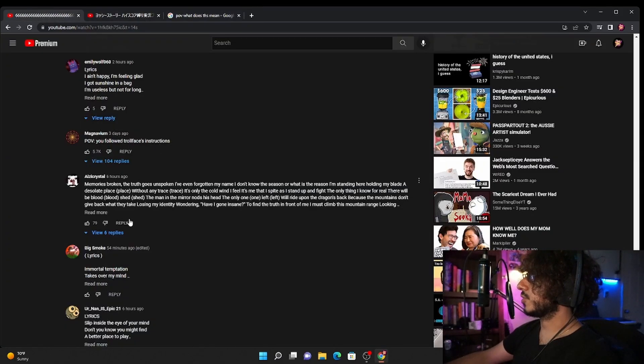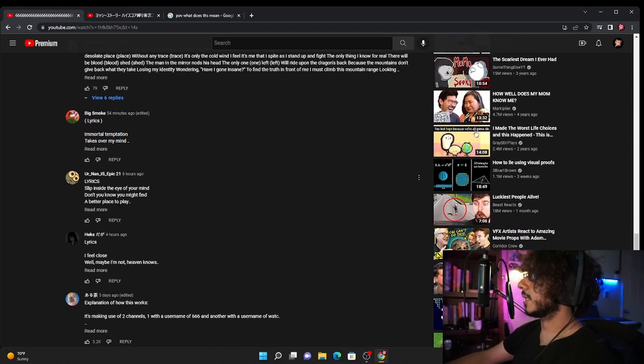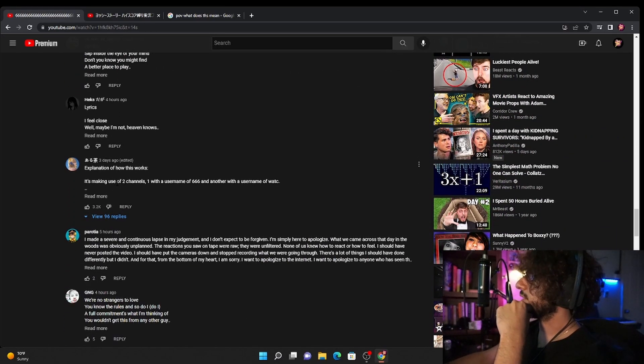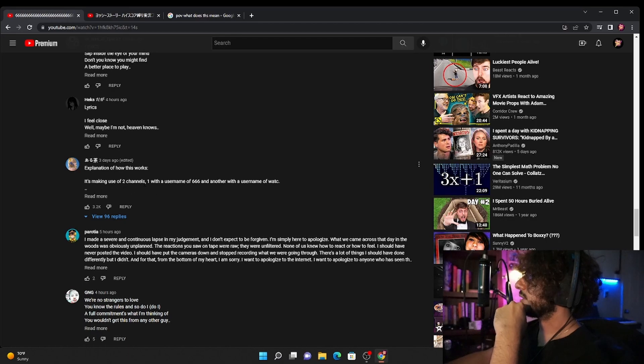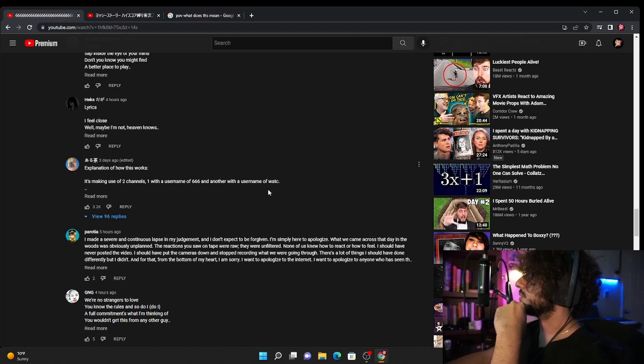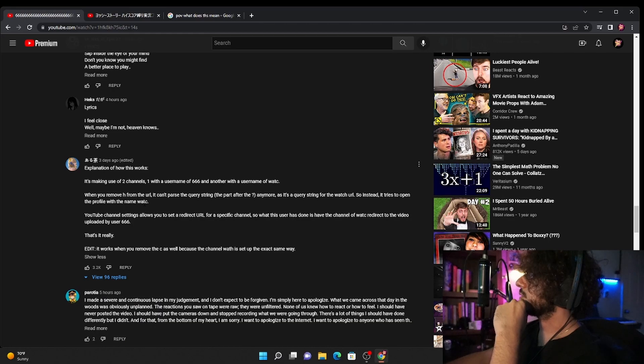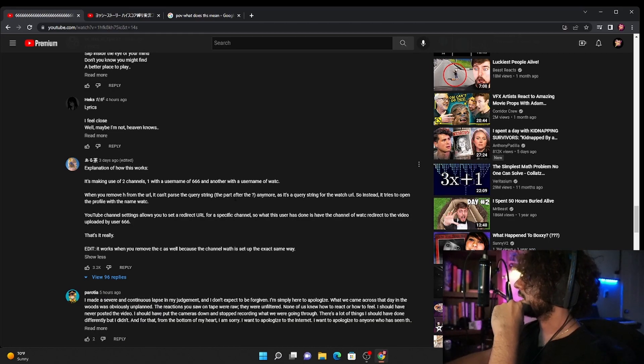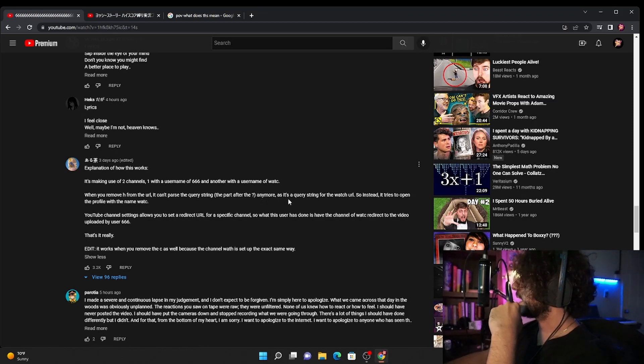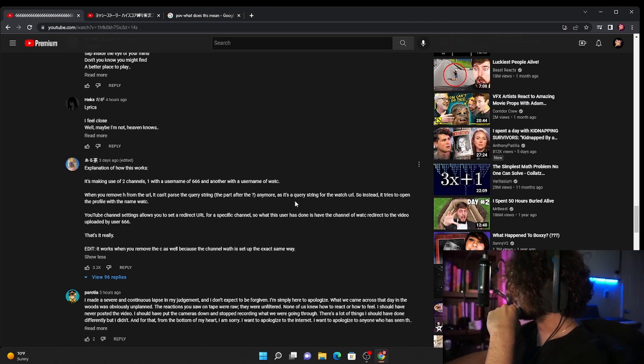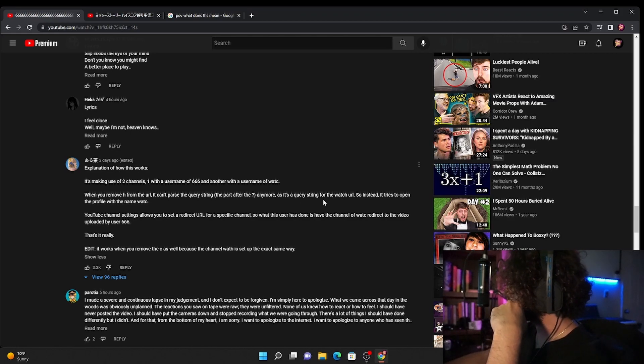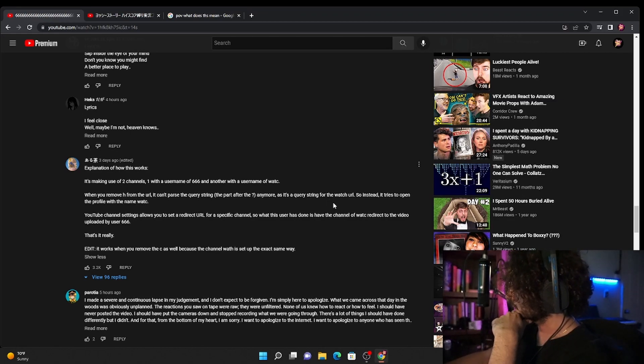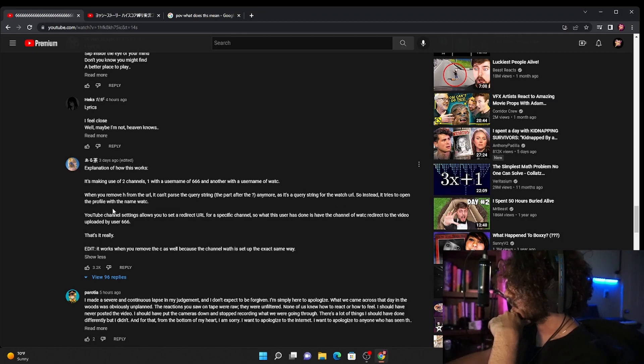You follow troll face instructions. Let's see what else. Explanation of how this works: It's making use of two channels, one with a username of 666 and another with a username of W-A-T-C. When you remove the H from the URL it can't parse the query string, the part after the question mark anymore as it's a query string for the watch URL.